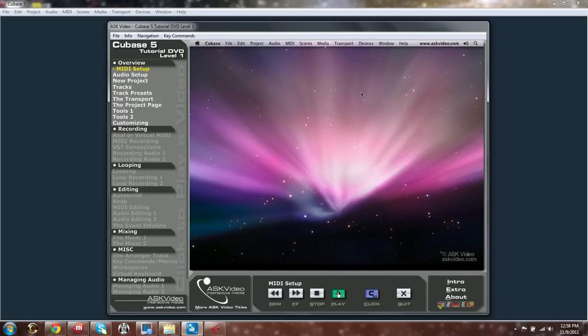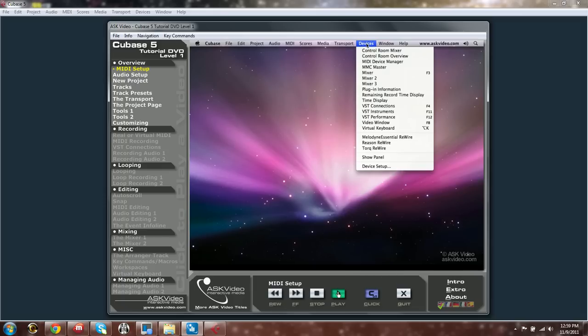The first thing we need to do in Cubase after installation is set up the audio and MIDI functionality. This can be done under the Devices menu, and then pick Device Setup.